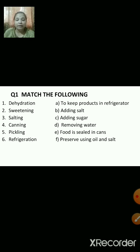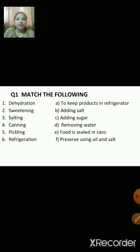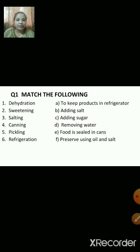Before canning, the food is boiled so that whatever microorganisms are present, they are killed. Pickling means to preserve using oil or salt. Refrigeration means to keep products in the refrigerator because at low temperatures, microorganisms cannot grow as they can at room temperature.